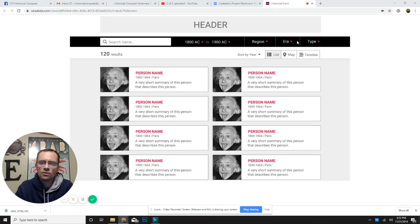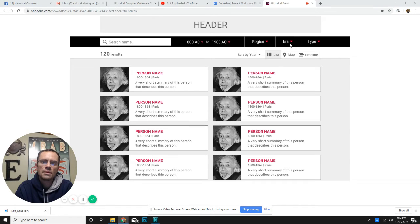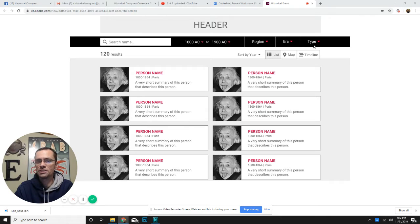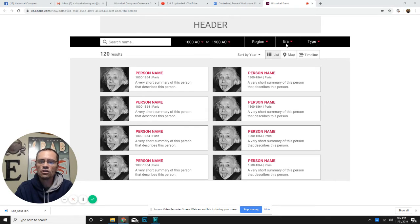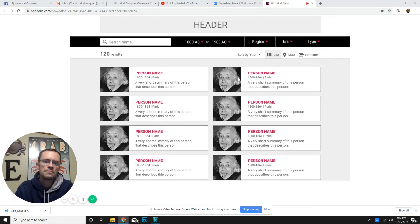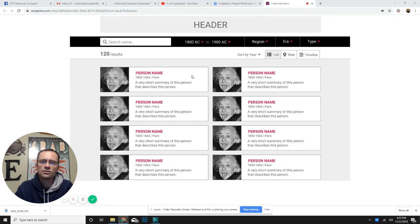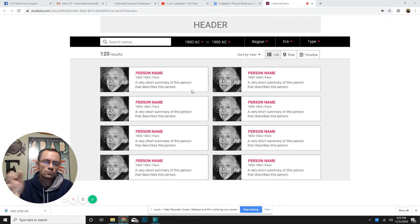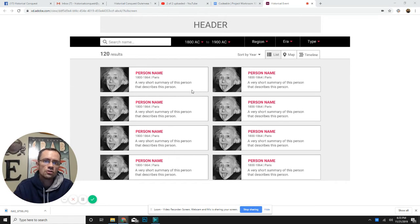You can get the information by clicking on the era and picking which area you want, or if you want to know what type of person they were—if you want leaders between this date and this date—we can give you all the leaders. So you can go through here and actually get everything that you're looking for and then so much more.